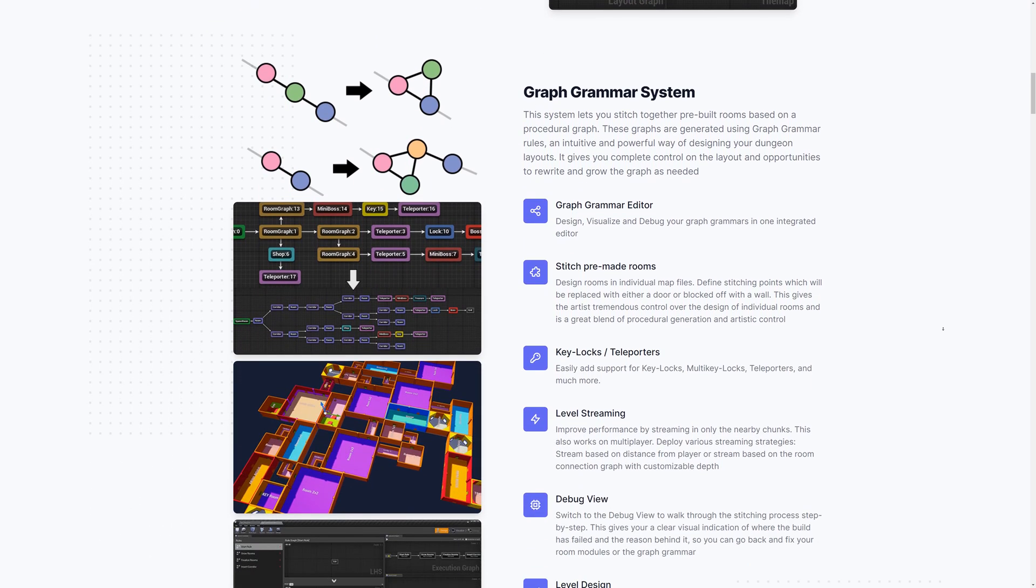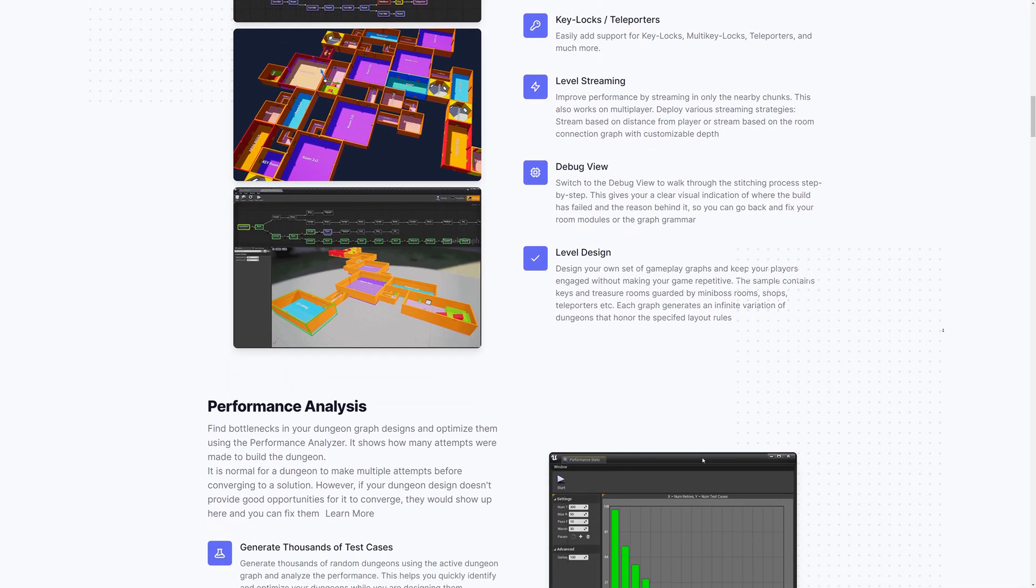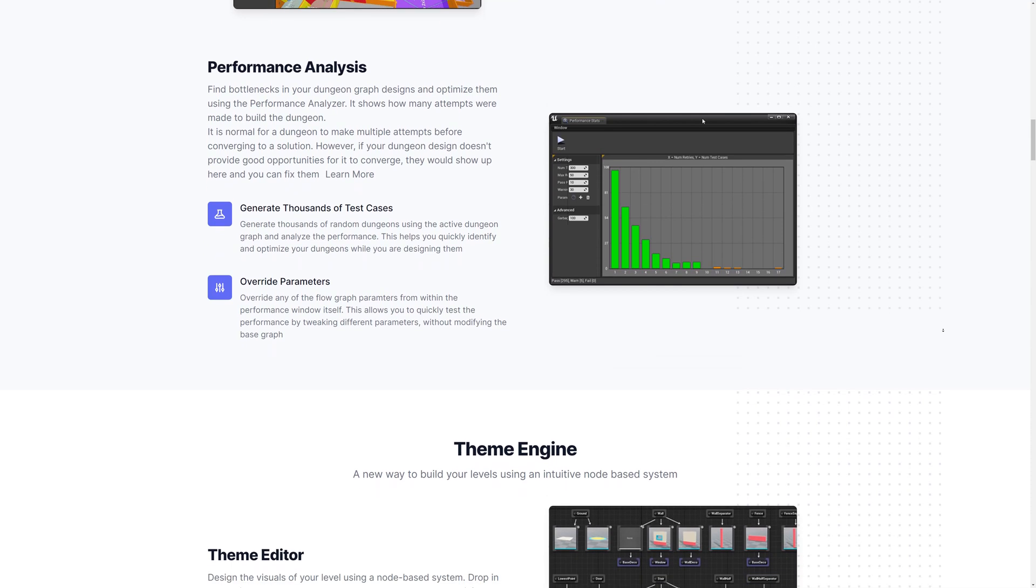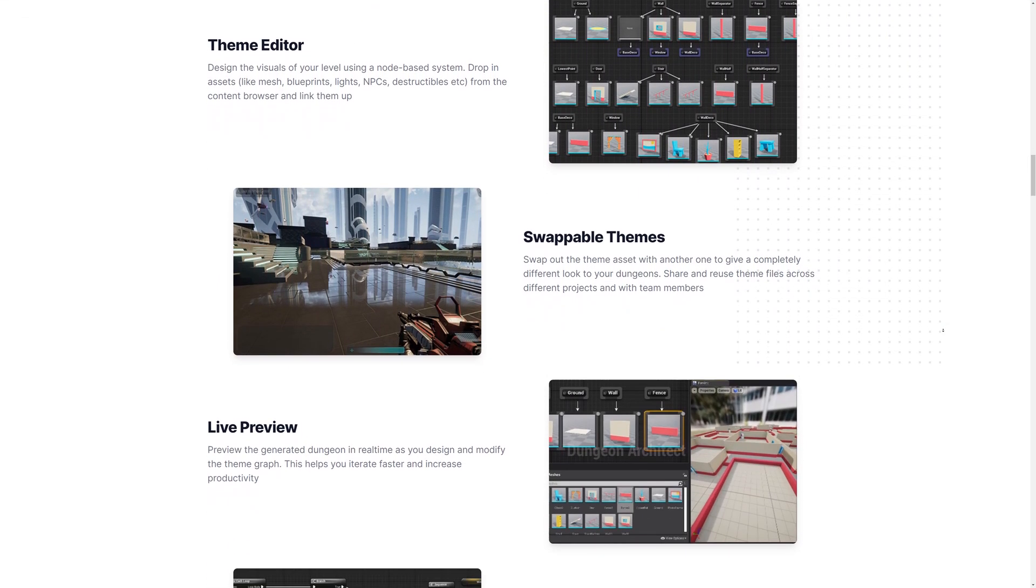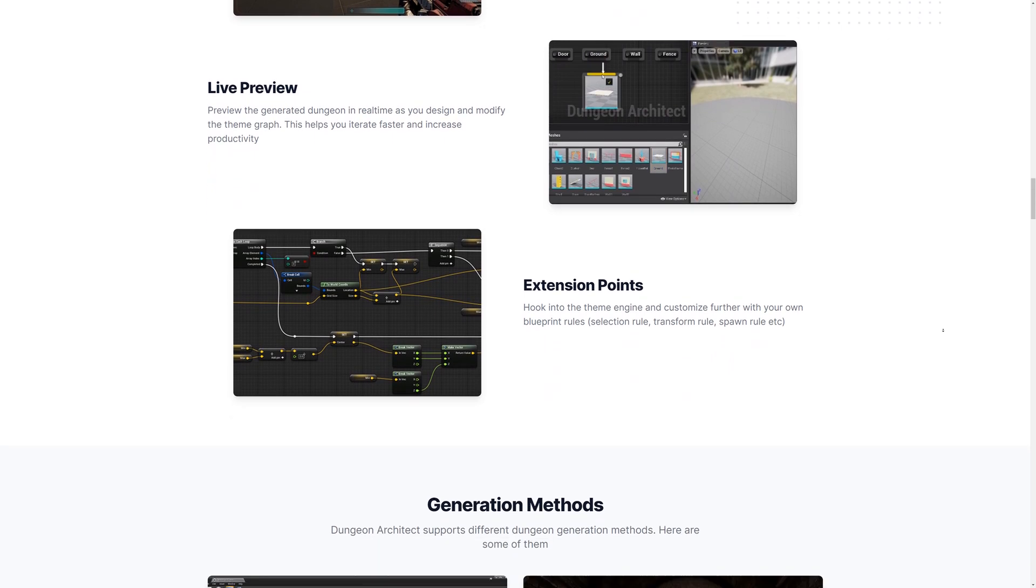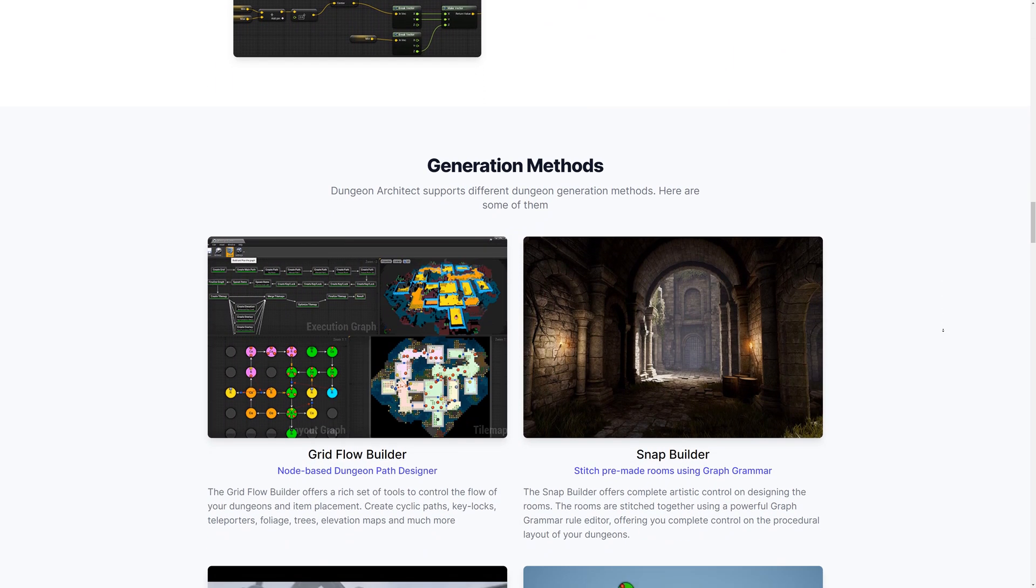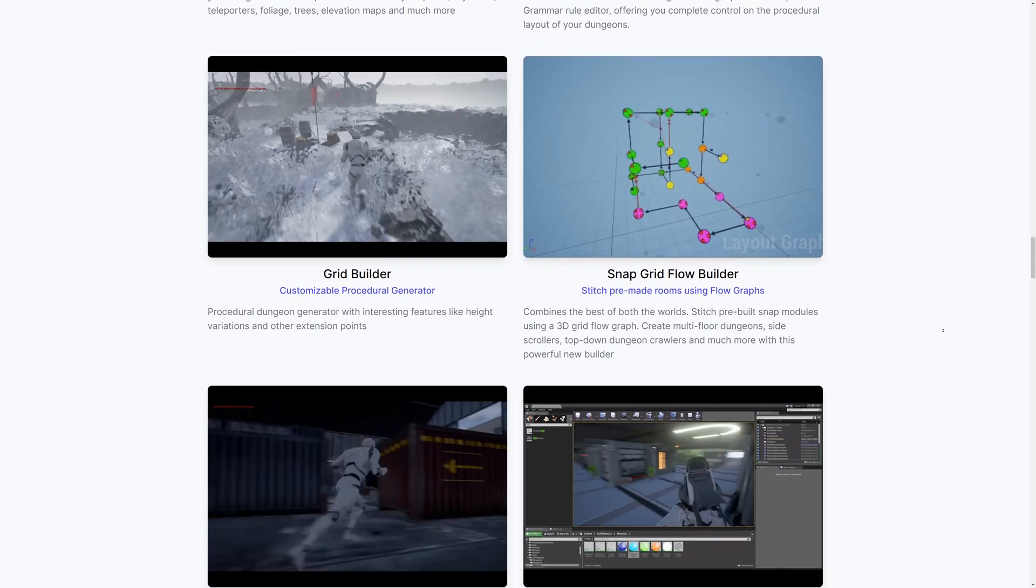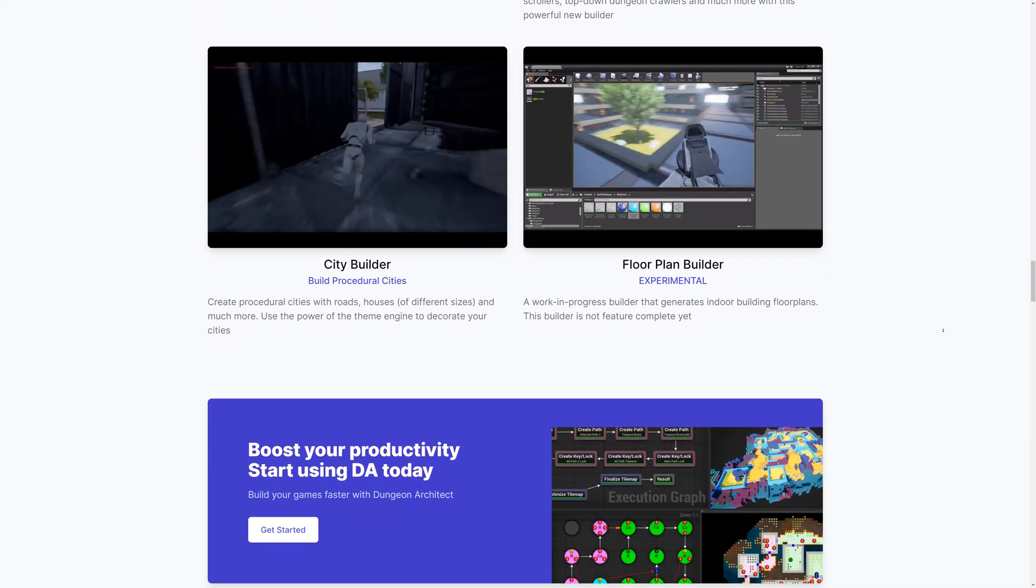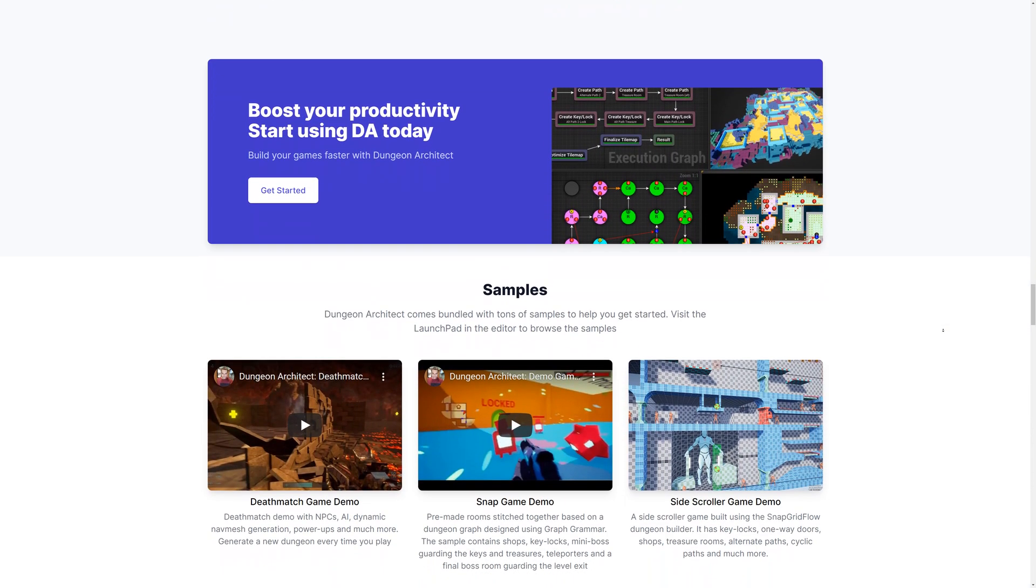Dungeon Architect has what is called Builders. Builders are essentially the types of dungeons you can generate with it. I will only detail some of them in this video, but for those who are interested in the others, I will be putting a link to the official website in the description.